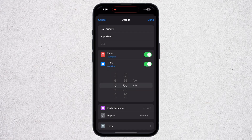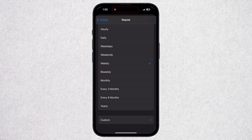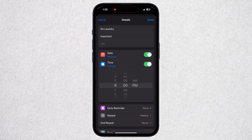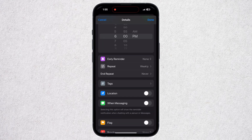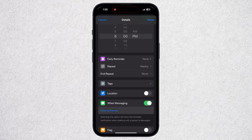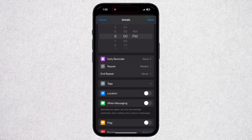Click on Repeat and select any option — let's say weekly in my case. You can also set the time when you want to be reminded. Additionally, if you want to get a reminder while you are texting with someone, click on the "When Messaging" option and select a person from there.